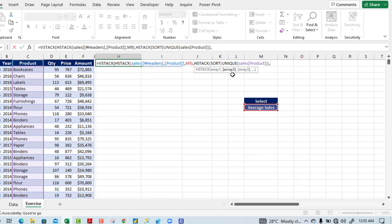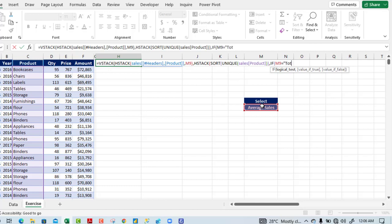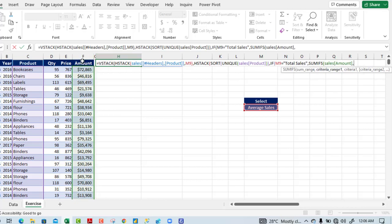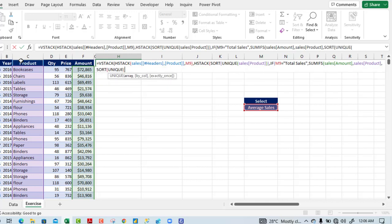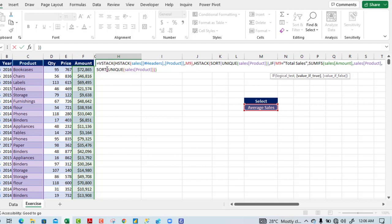For array two of the second HSTACK I deploy an IF function. The logical test: if the value in cell M9 equals "total sales", then I run SUMIFS. The sum range is the amount column F, criteria range one is the product column C, and criteria one is the SORT(UNIQUE) of the product column. Closing UNIQUE, closing SORT, closing SUMIFS — that's the value if true.